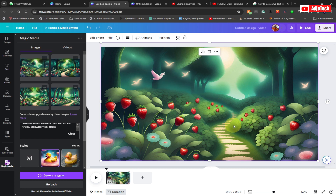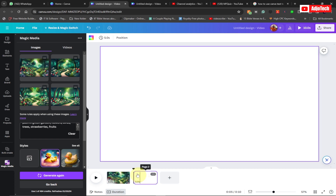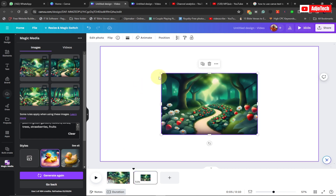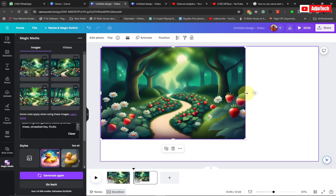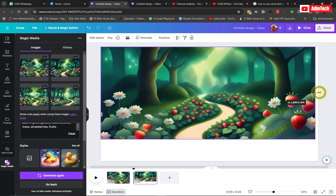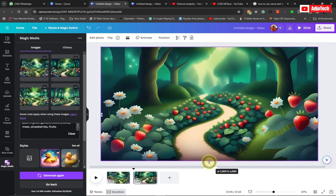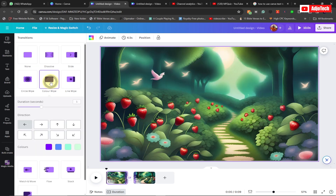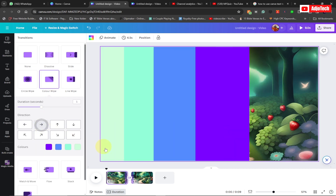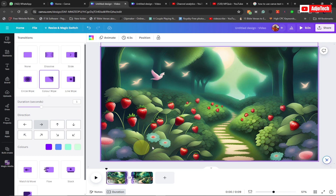If you want to create more than one scene, click the plus button to add a separate page. I'm going to add two pages, picking another background and adding it. I'll enlarge this to cover my screen as well. You can also add a transition between the two scenes by clicking between them and selecting a transition effect, and you can change the direction.